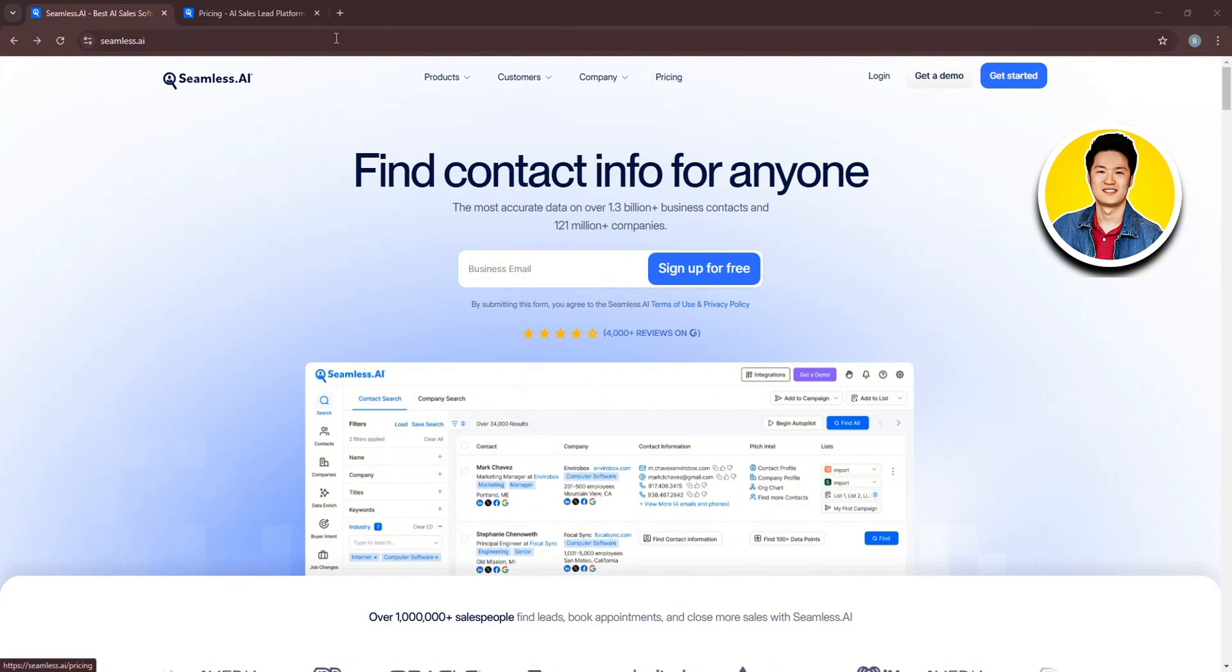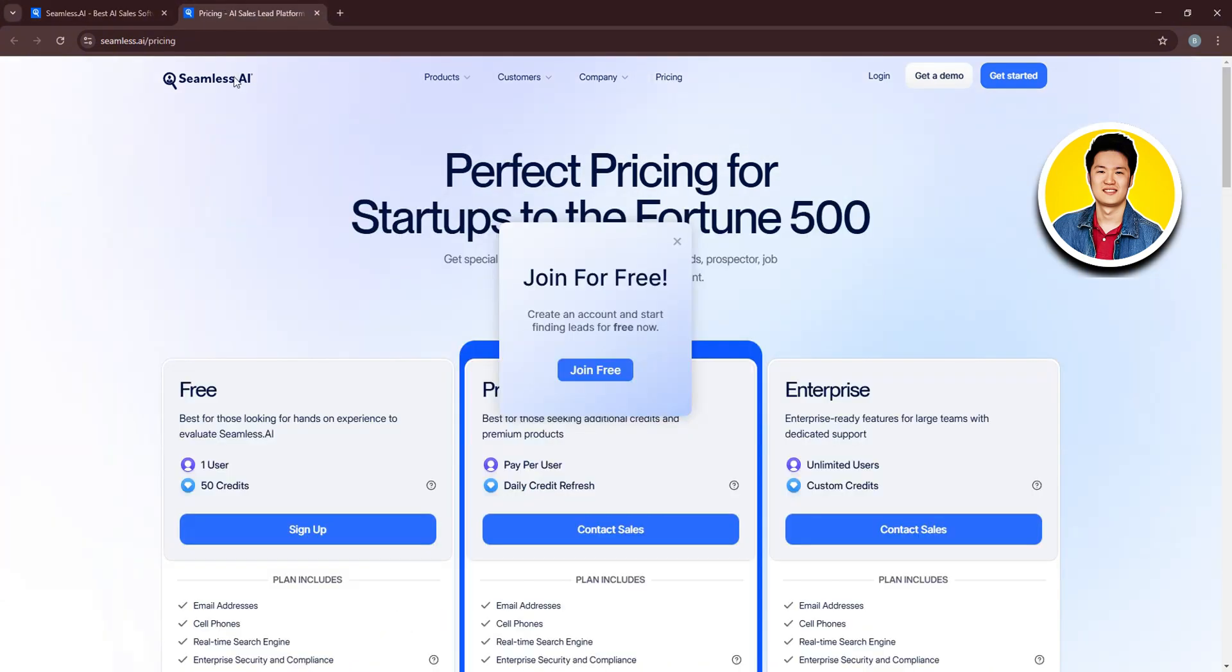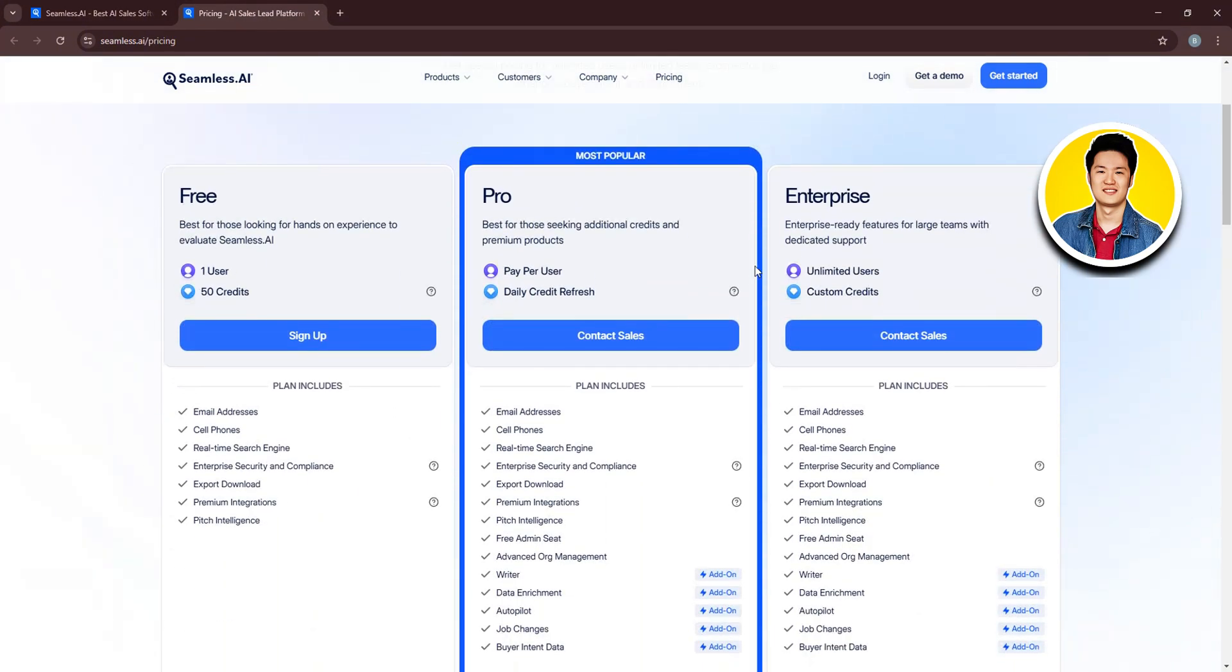So first of all, let's go ahead and check out their pricing options. Here, you can see all the available plans that they offer, starting with free, pro, and enterprise.